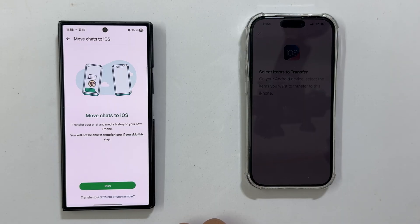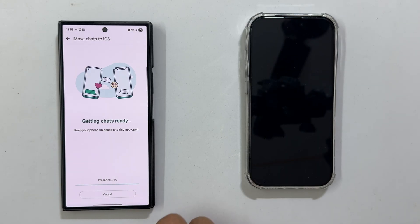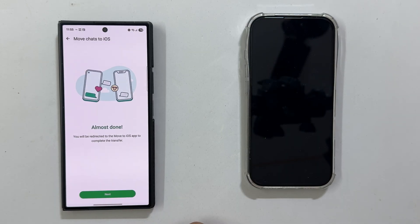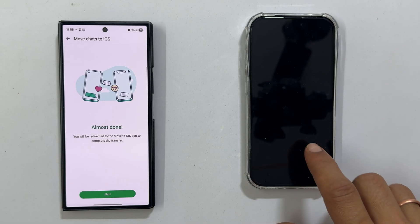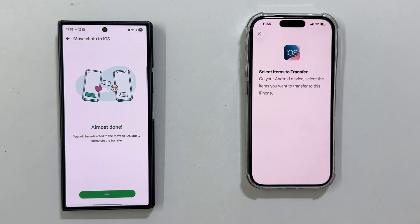Let me select messages and WhatsApp. If you select WhatsApp, a special screen pops up: 'Move Chats to iOS'. Tap Start. Your Android phone will show 'Getting chats ready' with a percentage. Keep your Android phone unlocked and the app open. Once that is done, you will see the 'Almost Done' screen — just tap Next to finalize the process.